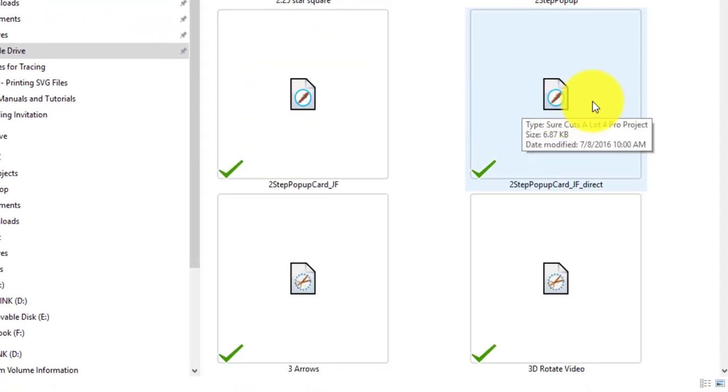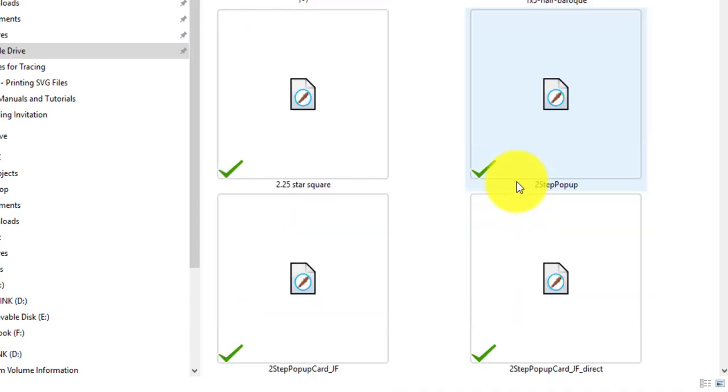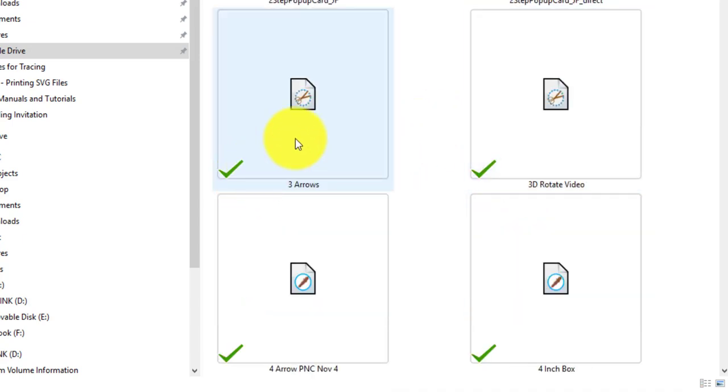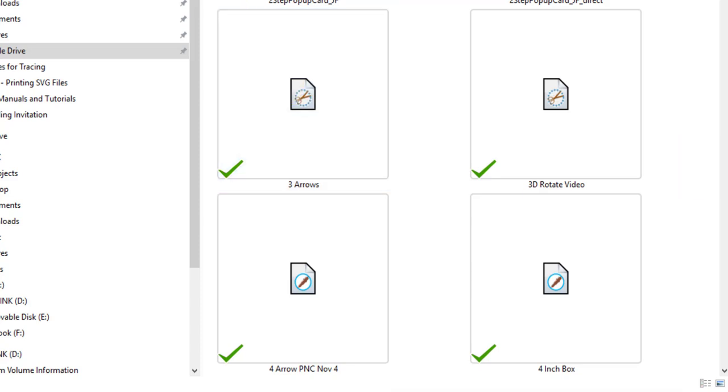Well in this particular file type you don't see the actual thumbnails, but basically here I'd have to know that this means that this one here means Sure Cuts A Lot 5 and this one means Sure Cuts A Lot 4 or vice versa. See, I can't even remember which is which.